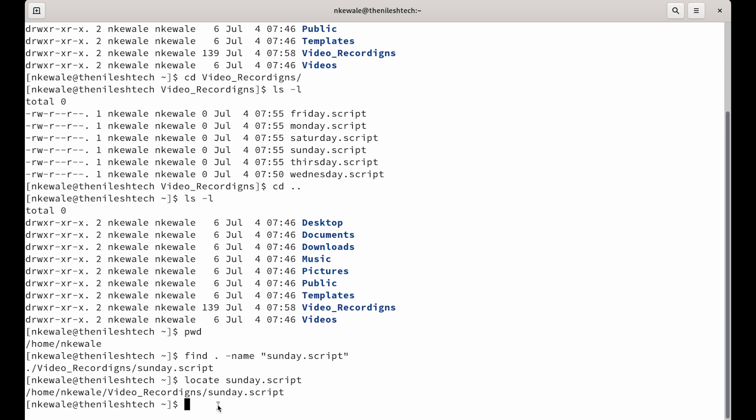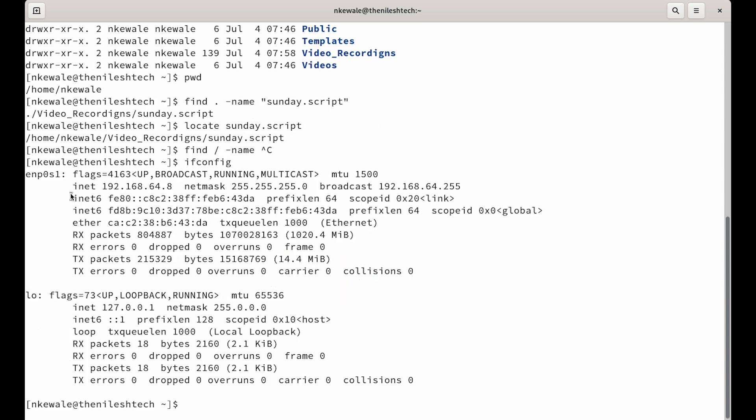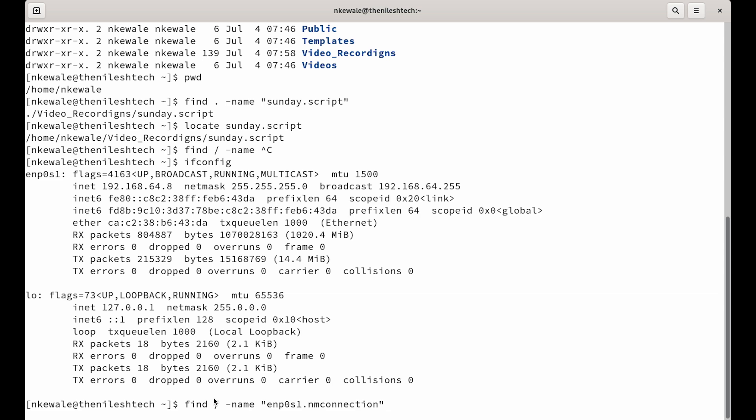If you see find slash because you want to find that network file from the root of the file system because you don't know from which directory that file is starting. So, you will always start with root space dash name and what is our interface. We don't know our interface. So, we will just control C and we will do ifconfig and our interface is enp0s1. So, find slash -name enp0s1.nm-connection.